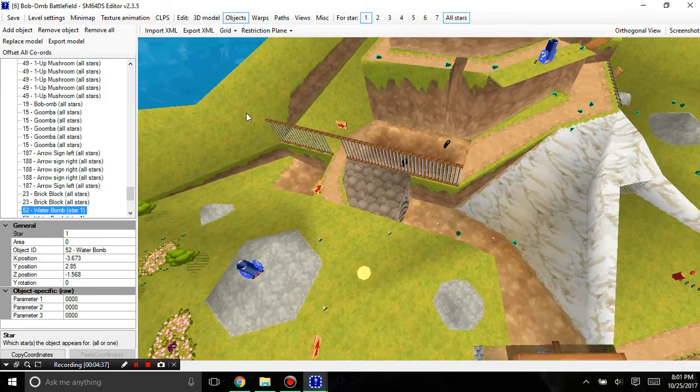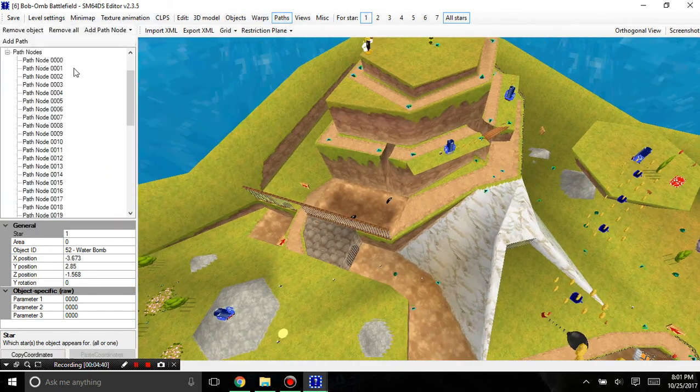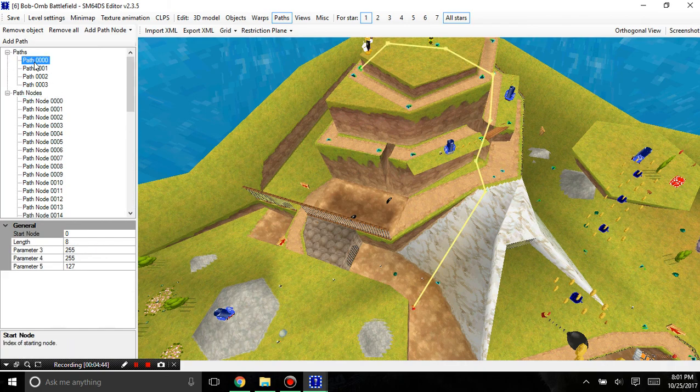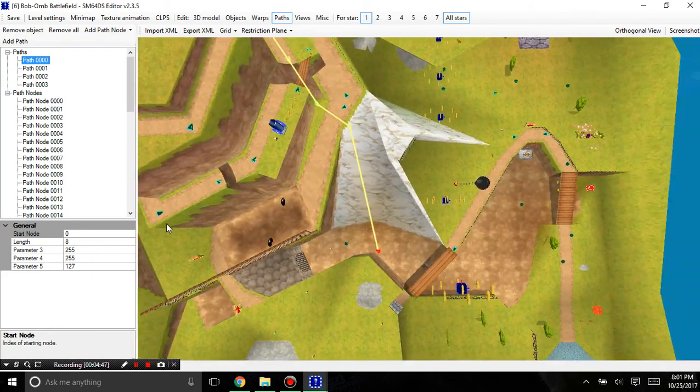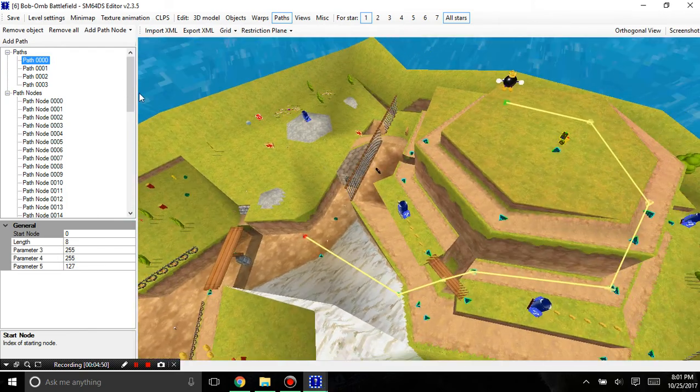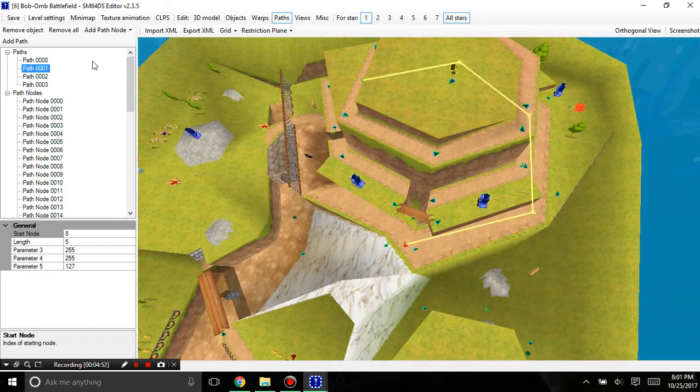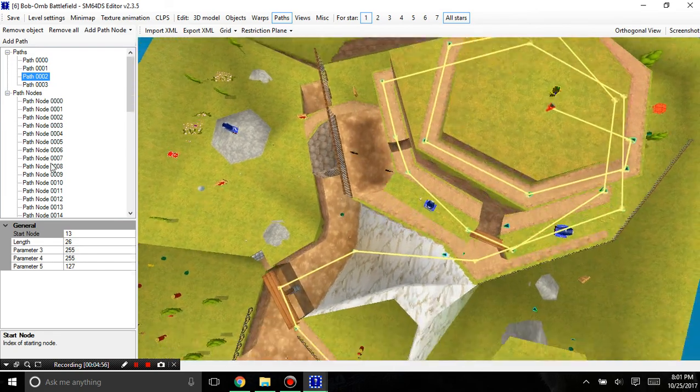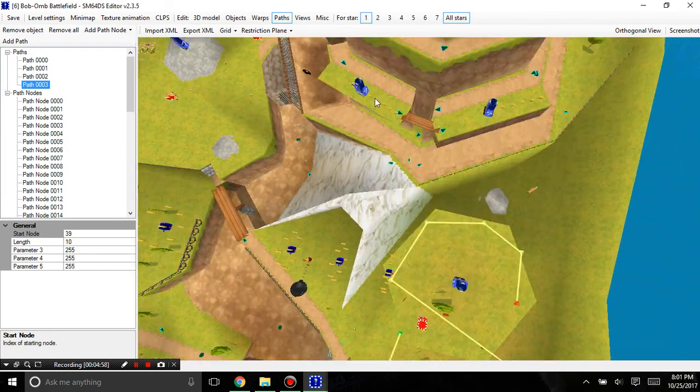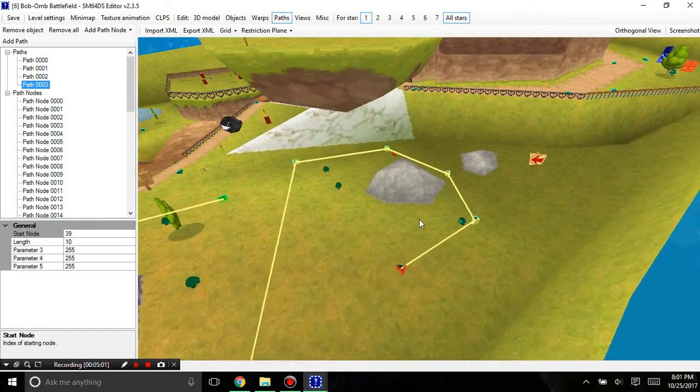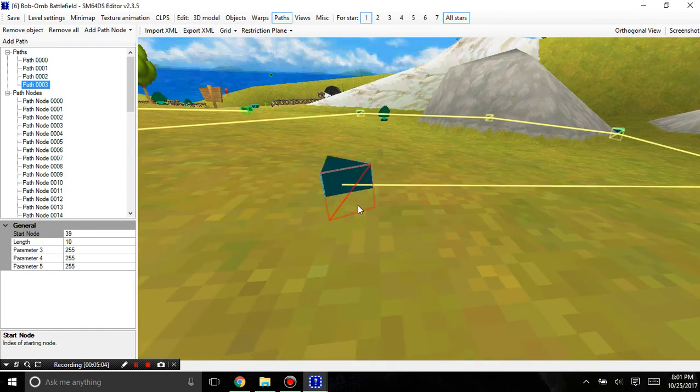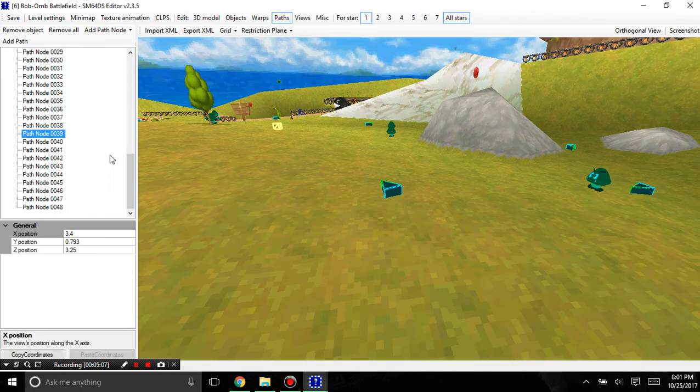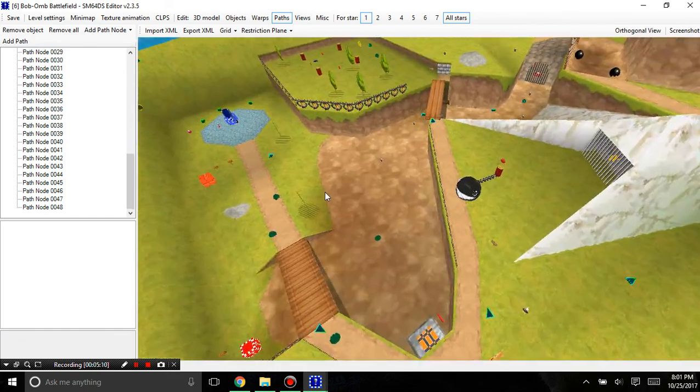Another thing that's been updated is paths. If I select a path you can see all the nodes in the path and you get a very clear picture of what the path looks like. That's very helpful. I don't even know what this path is. Oh, it's for that one chain chomp. You can select individual path nodes of course too.